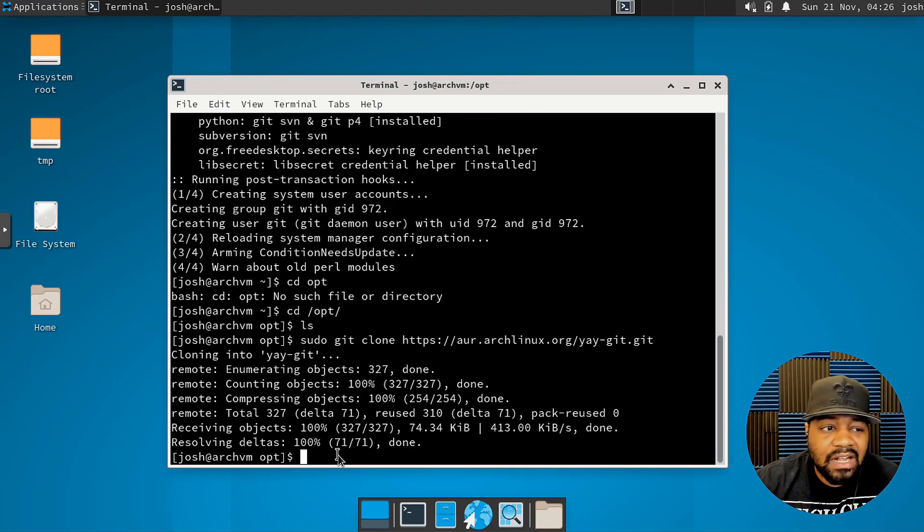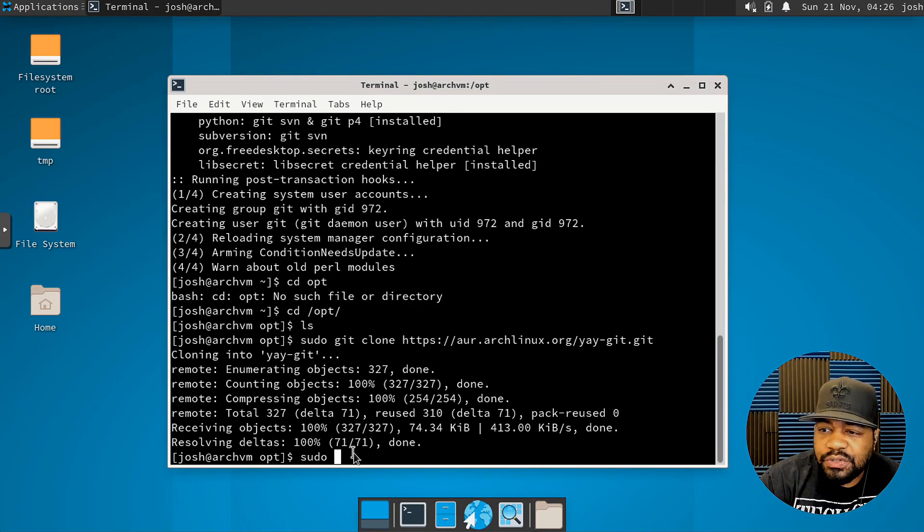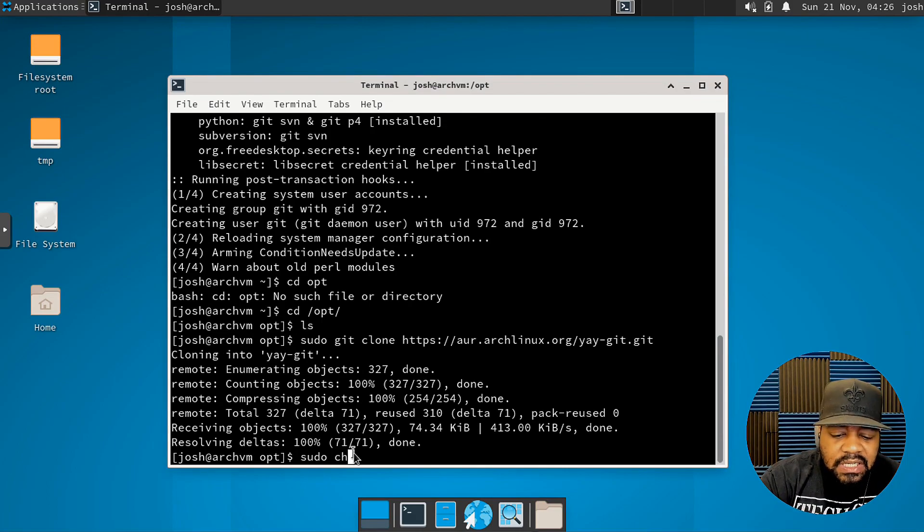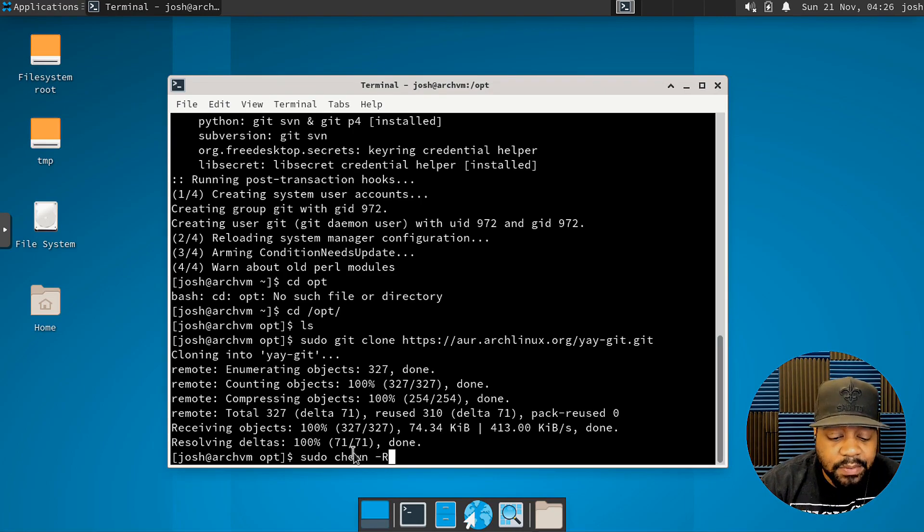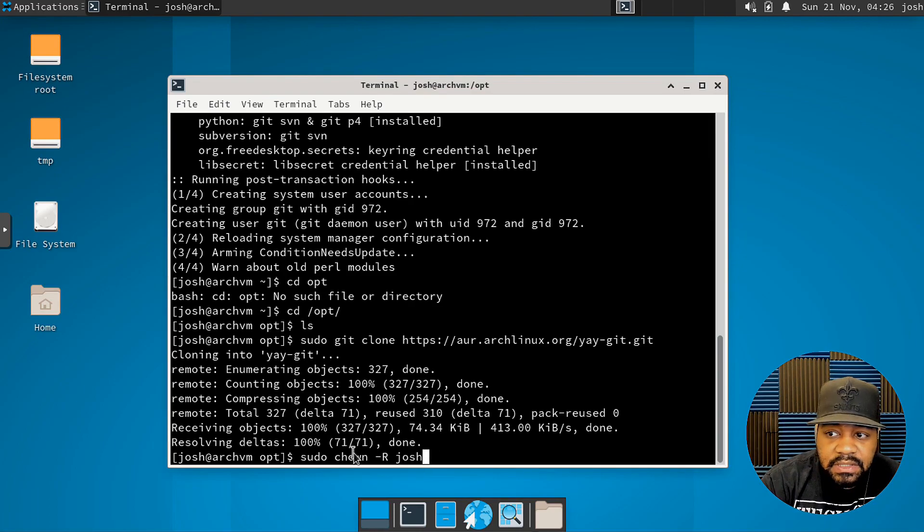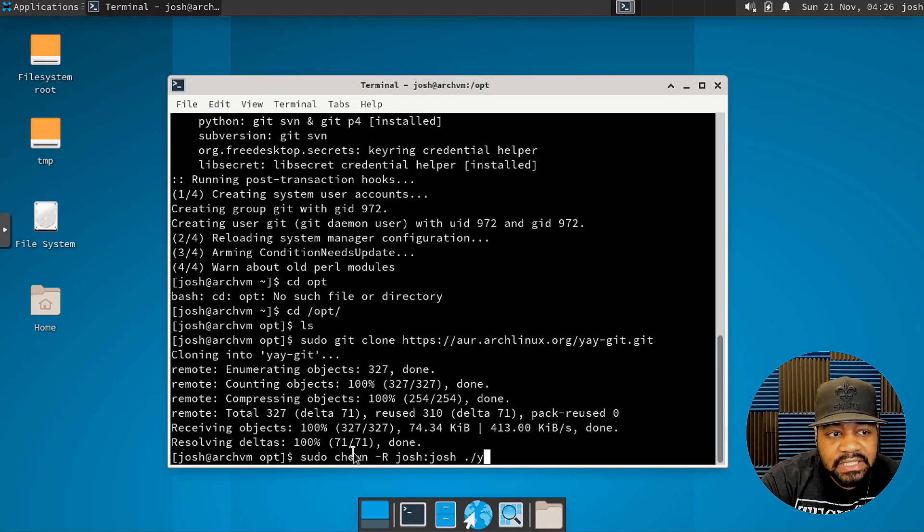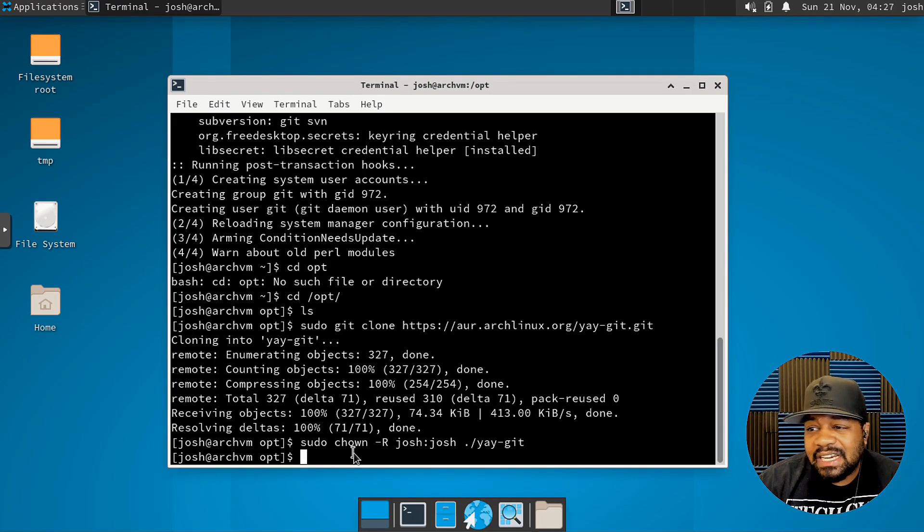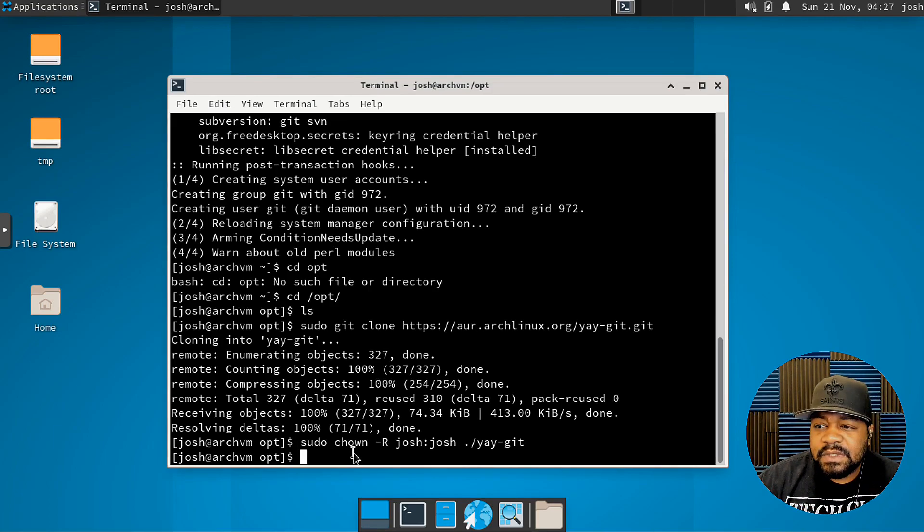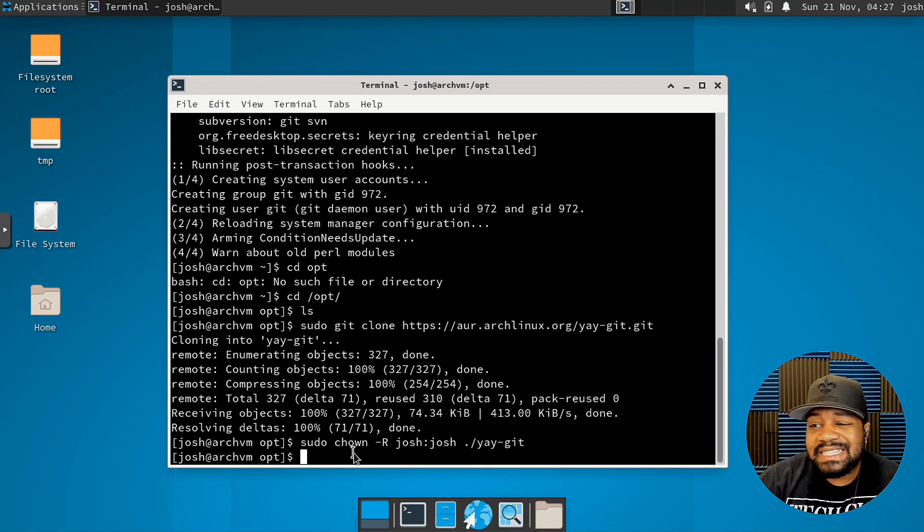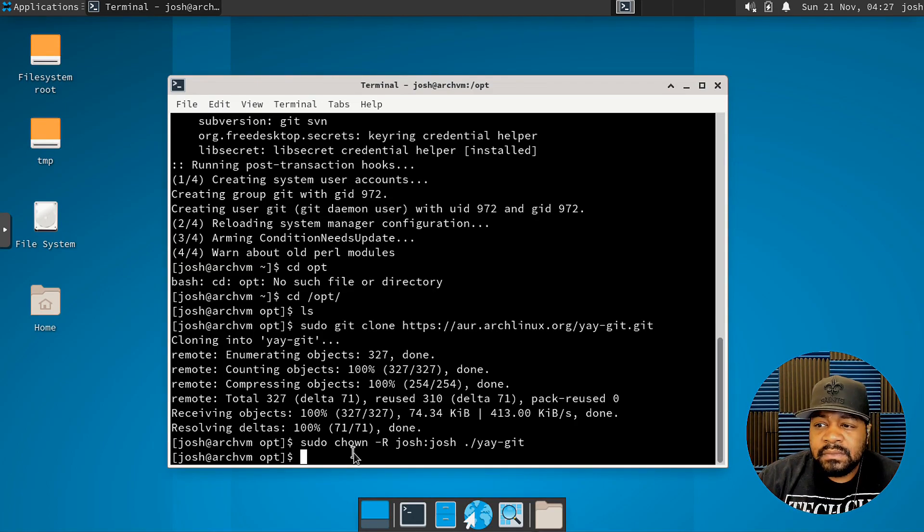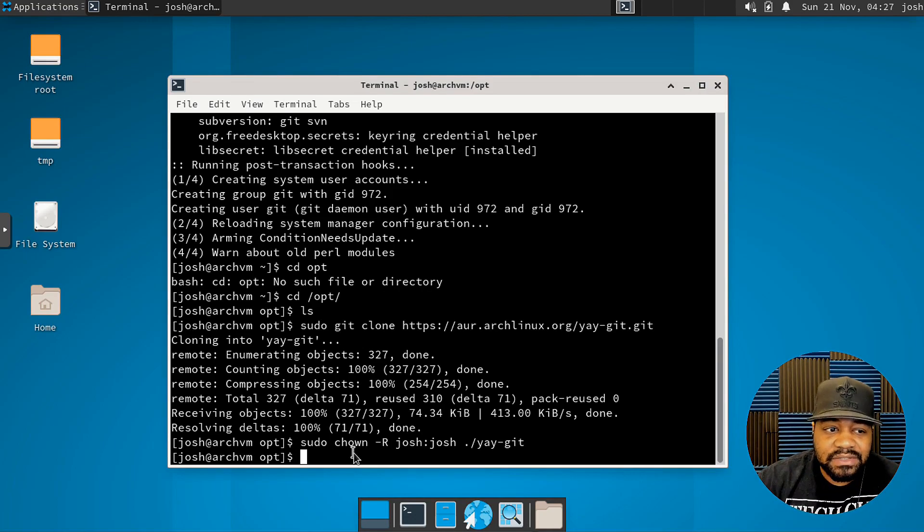Let's change the ownership now to our user account, which is Josh. So let's go sudo ch own and then dash R, that means for recursive capital R, and then our user account as well as our user group. And then we can go dot forward slash and then type in yay dash git. And let's press enter and that'll give the permissions or the ownership to the git repository that's local on our system in the opt directory. The opt directory is owned by root, that's why we had to use sudo git to actually download the package down to that location.